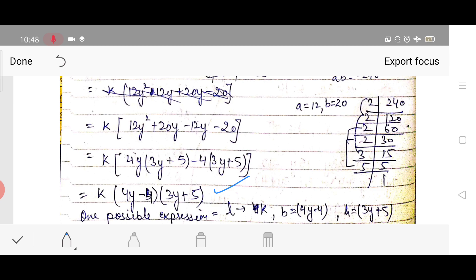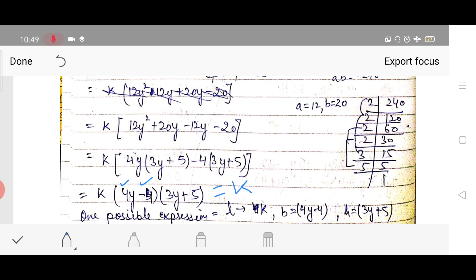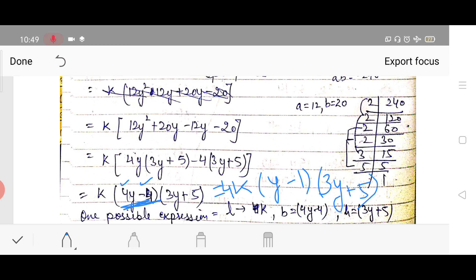Factors of 240: 2 × 2 × 3 × 5 × 4... trying 20 and 12: 20 − 12 = 8 and 20 × 12 = 240. Since multiplication is negative and addition is positive, bigger value is positive and smaller is negative: use 20y − 12y. Factorizing gives k(4y − 4)(3y + 5), or equivalently k · 4(y − 1)(3y + 5).